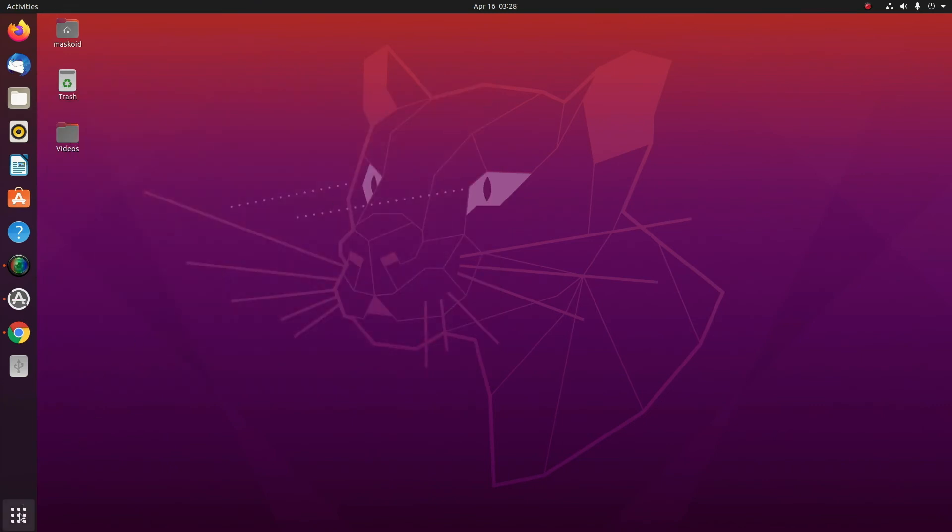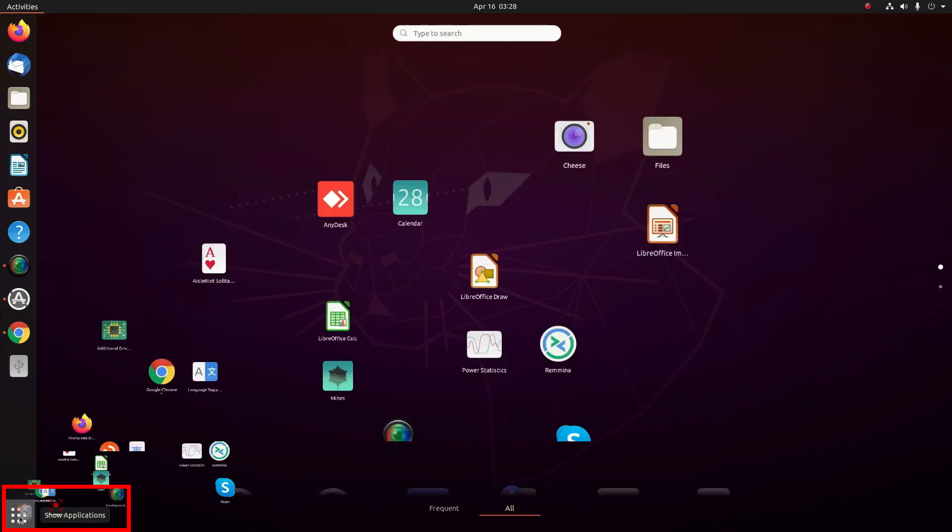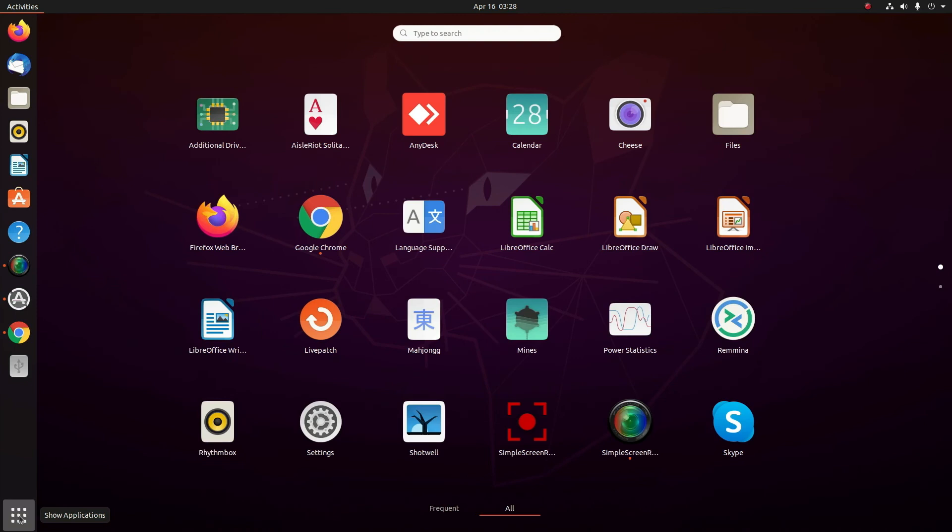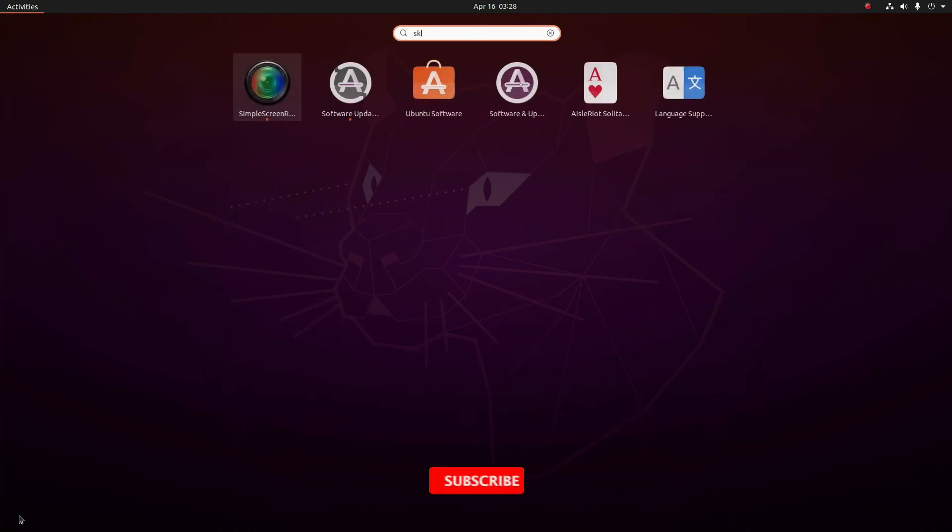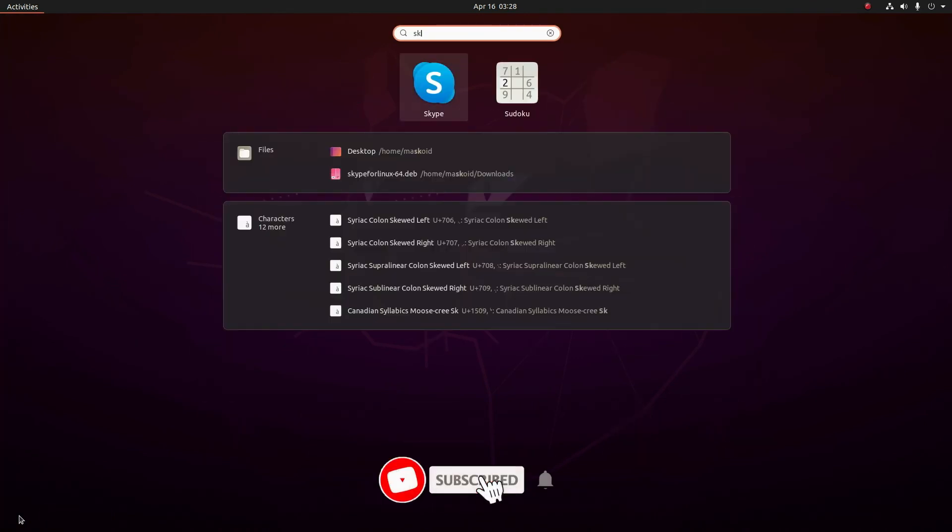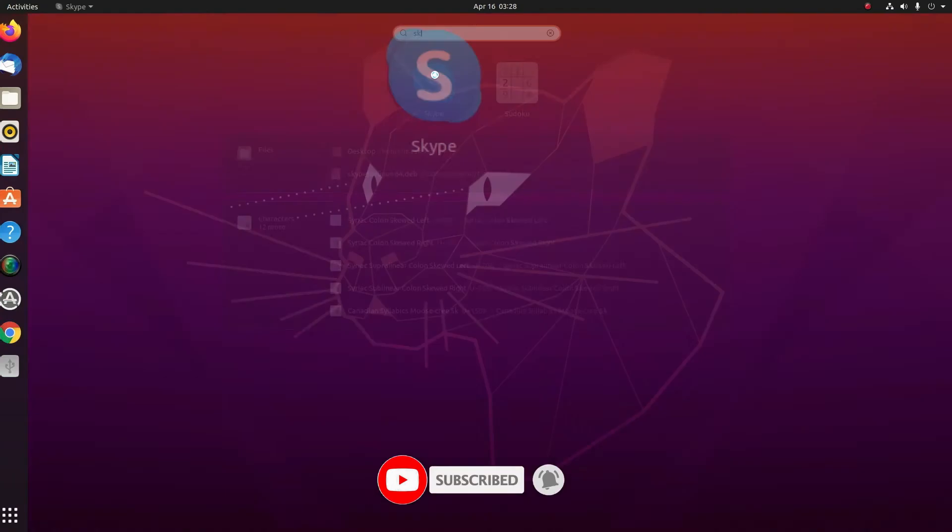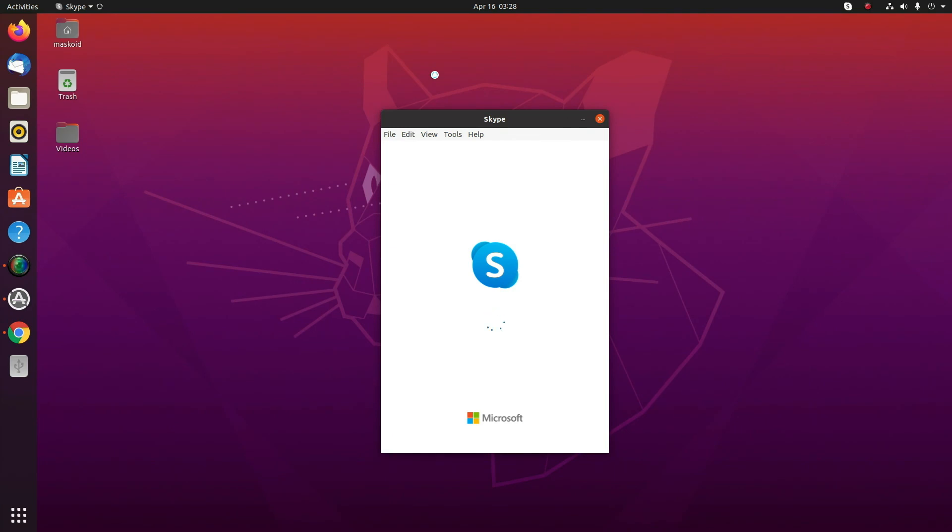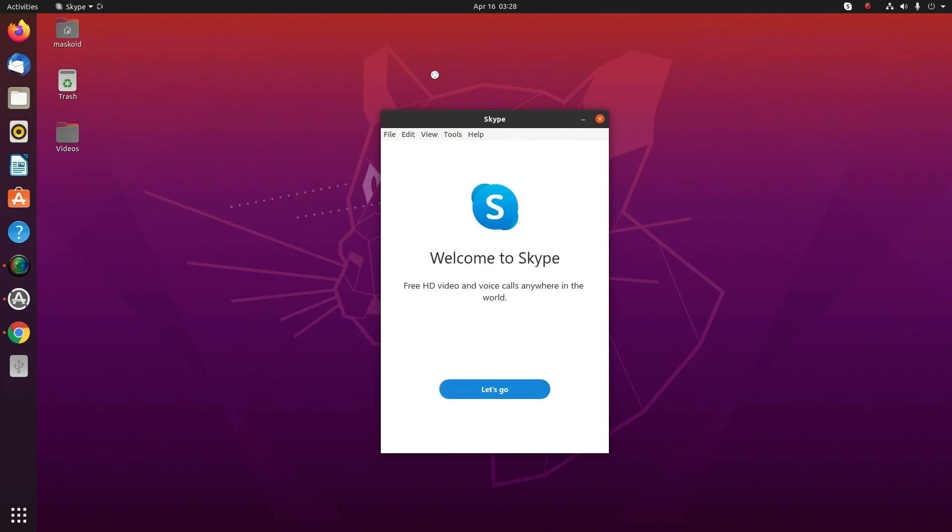Now go to the main menu and search for Skype. Here it is! You have downloaded Skype for your Ubuntu and now you can set your Skype account and start using it.